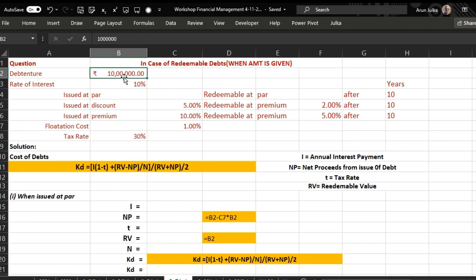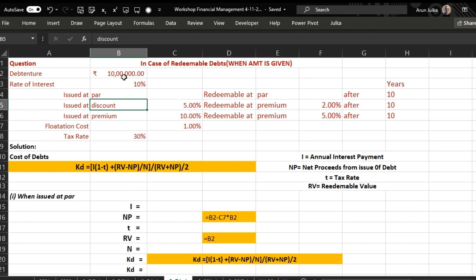In this example, debenture amount is 10 lakh, rate of interest 10 percent. We have three cases: Case 1 — debenture issued at par and redeemable at par after 10 years. Case 2 — debenture issued at a discount of 5 percent and redeemable after 10 years at a premium of 2 percent. Case 3 — issued at a premium of 10 percent and redeemable at a premium of 5 percent after 10 years.